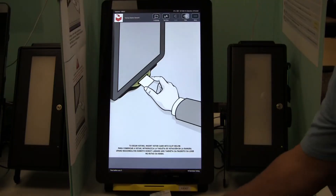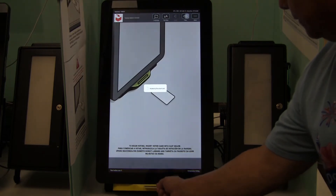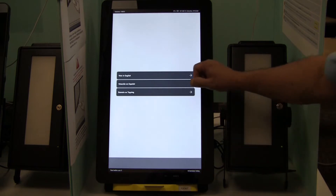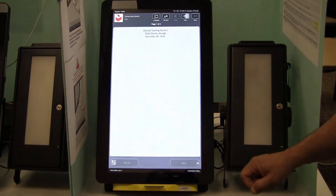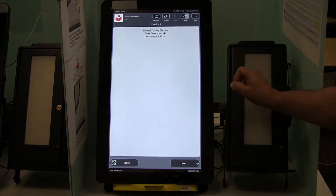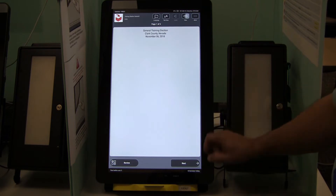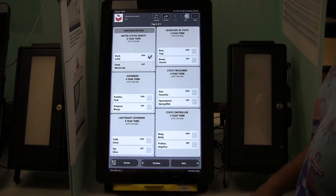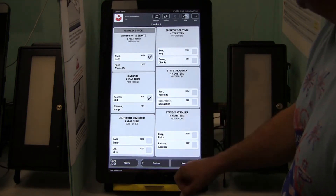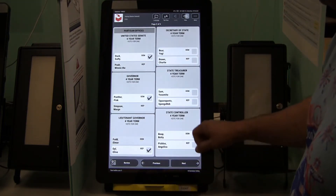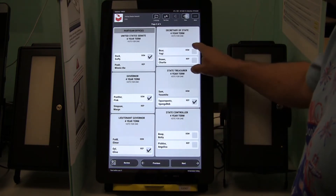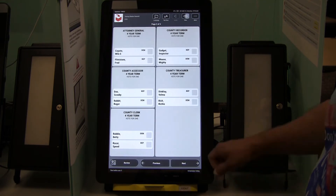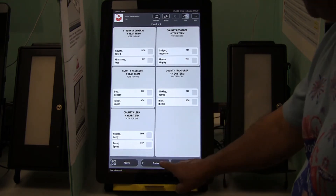Insert the card arrow up into the yellow slot. Select the preferred language. You will see a title page. Touch Next at the bottom right of the screen to go to the first page of the ballot. To make a selection, touch the square next to the name of your choice. A check mark will appear.